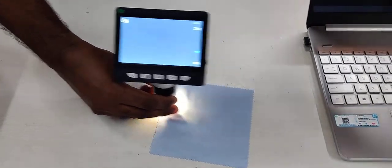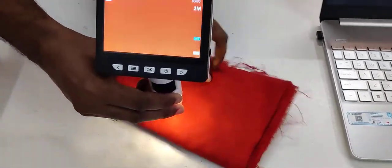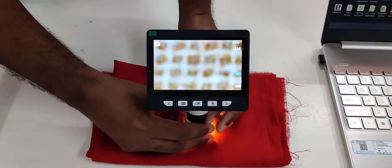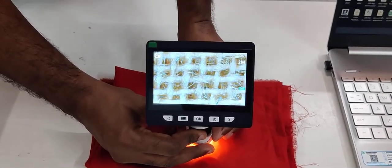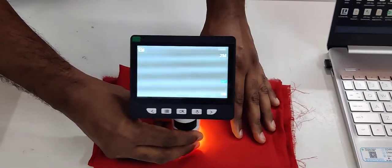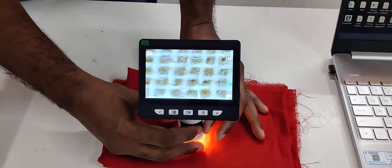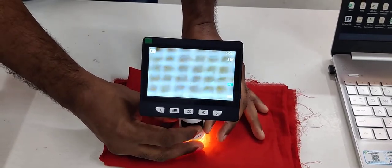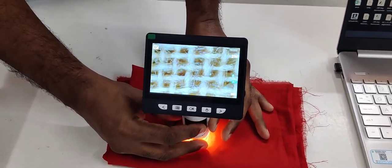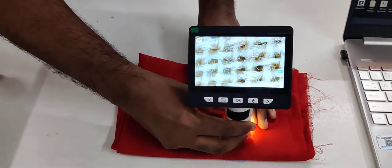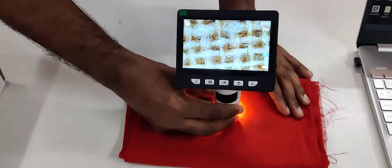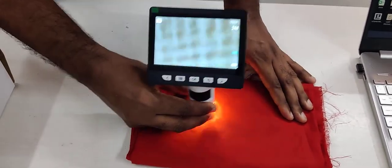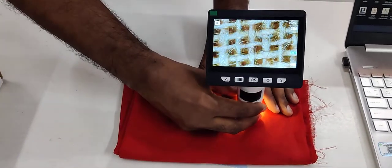I will show you another sample. Just you can move and just zoom it. You can check all damages, whatever the things.